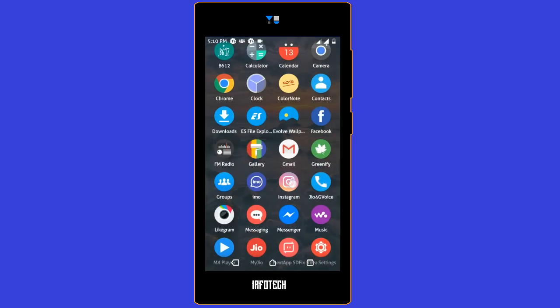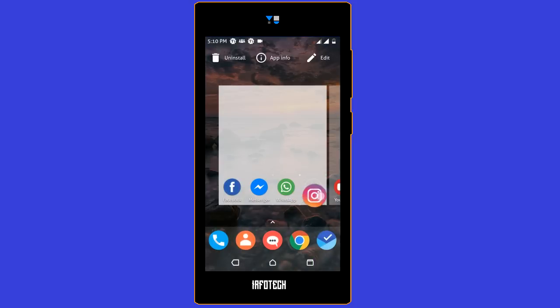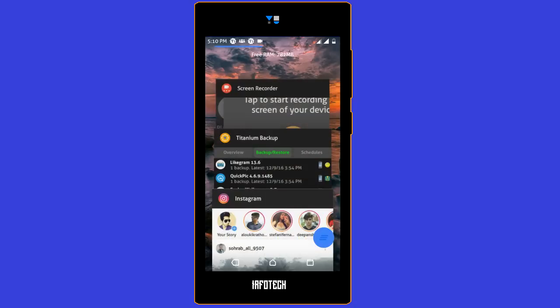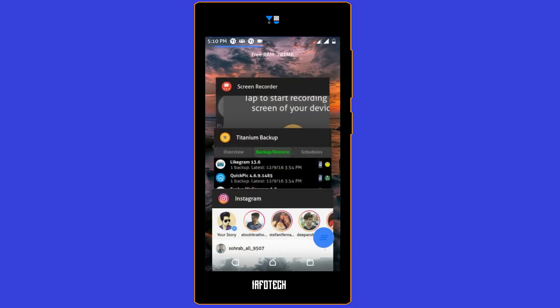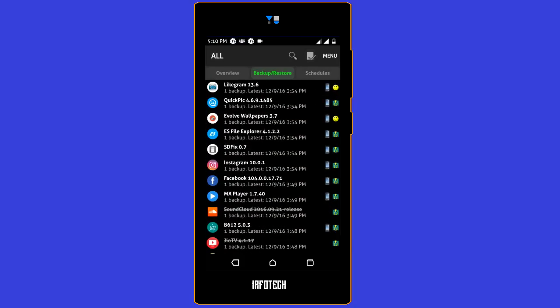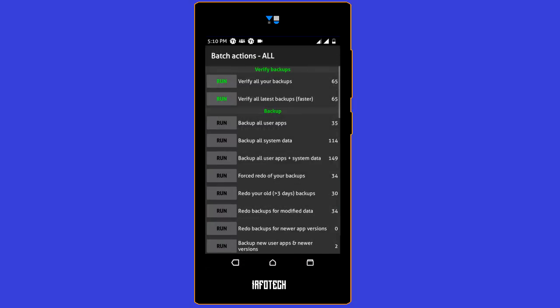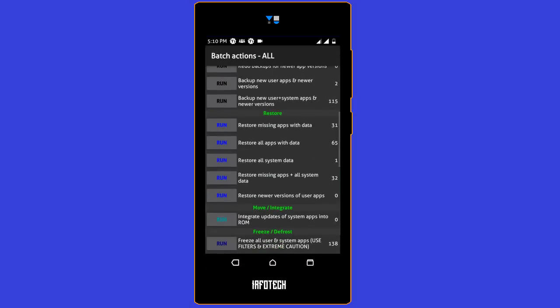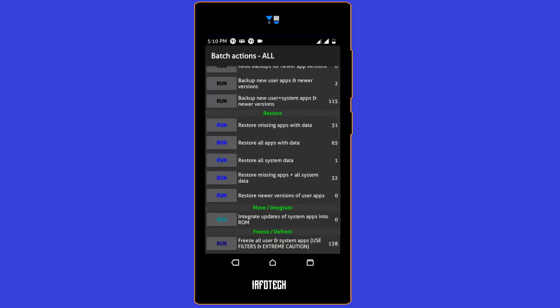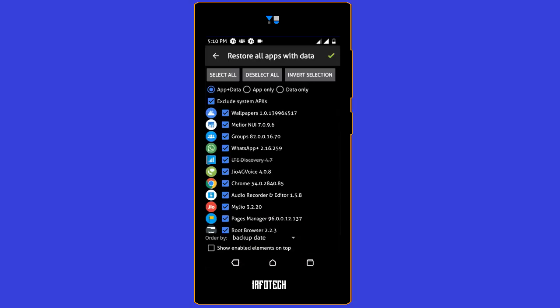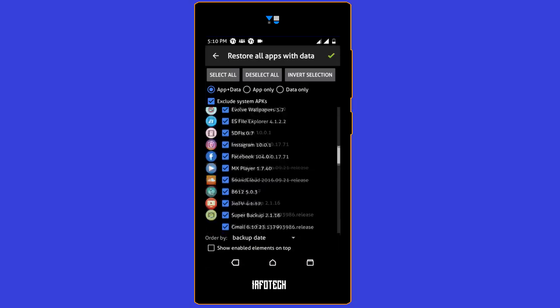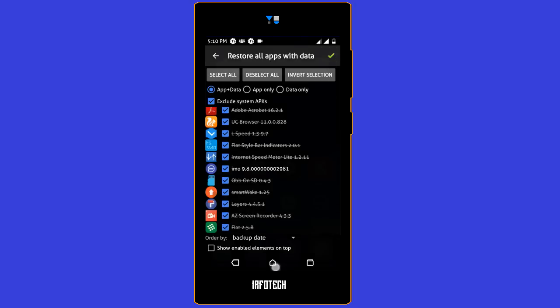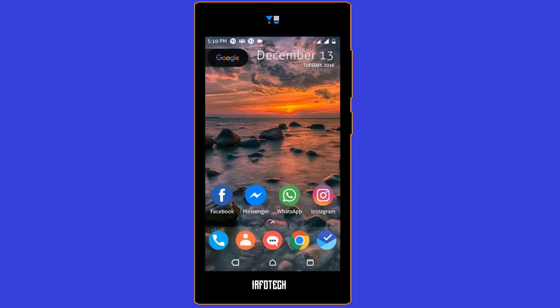To restore all the apps after you have flashed a ROM, open Titanium Backup and go to the button on the top. There you will see restore all user apps. Click the run button and click the check mark on the top right corner to restore all the apps. So I hope you will make backup of all your necessary stuff before flashing any ROM. Thank you guys for watching this video, and please subscribe.